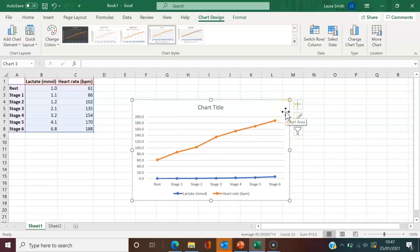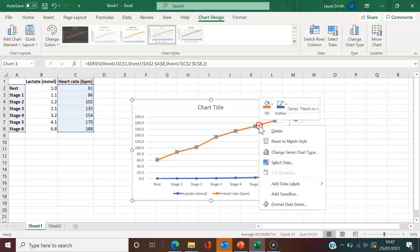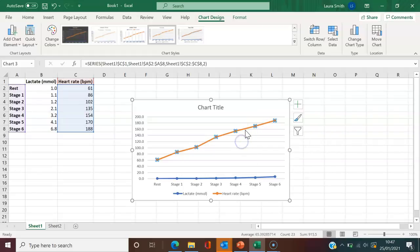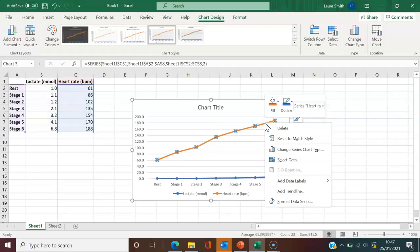And the way that we do that is I'm simply going to click on the heart rate line. And you'll see it's highlighted it and then right click. So, again, click specifically on the heart rate line and right click.